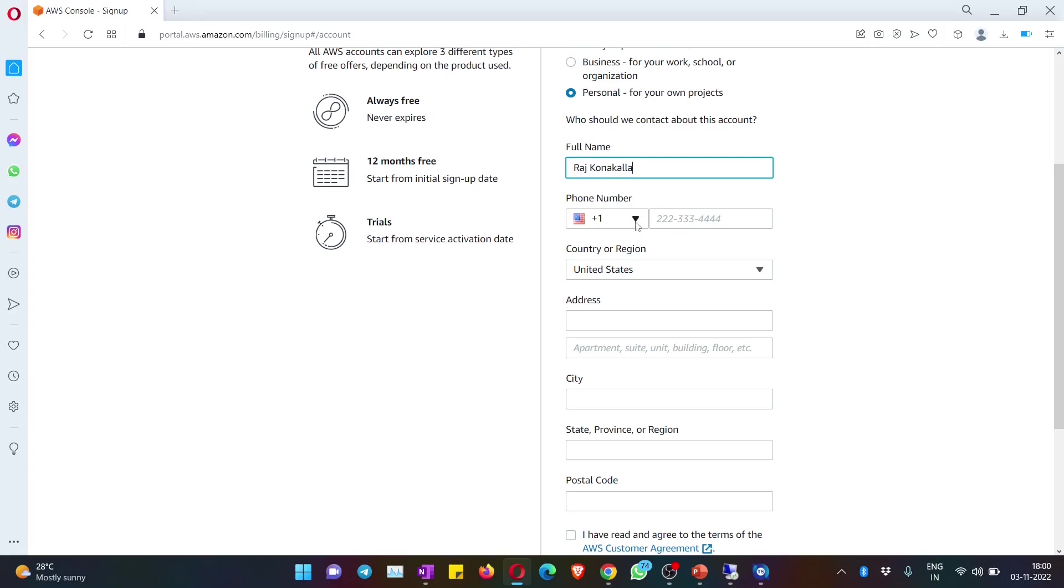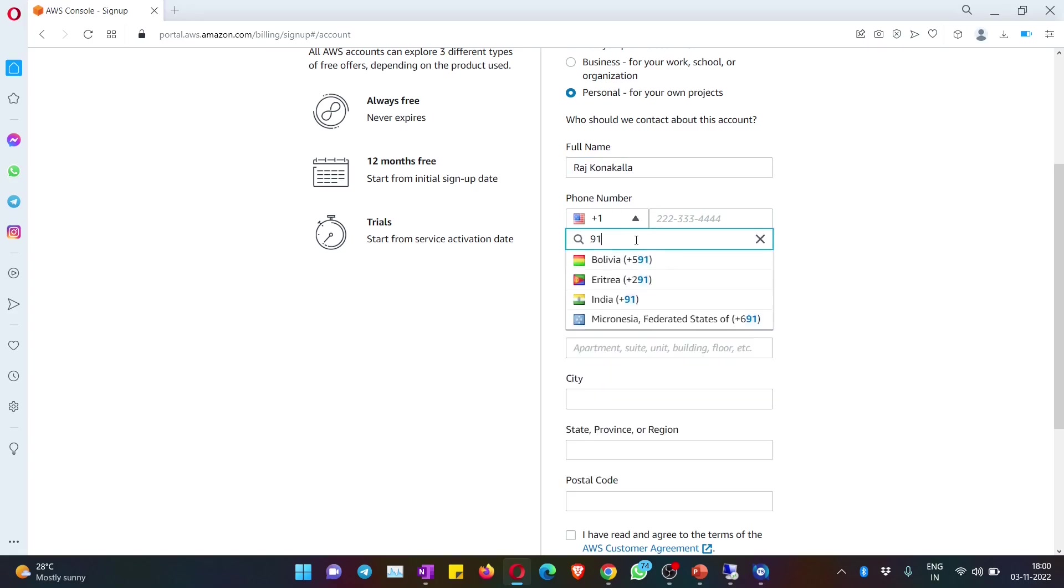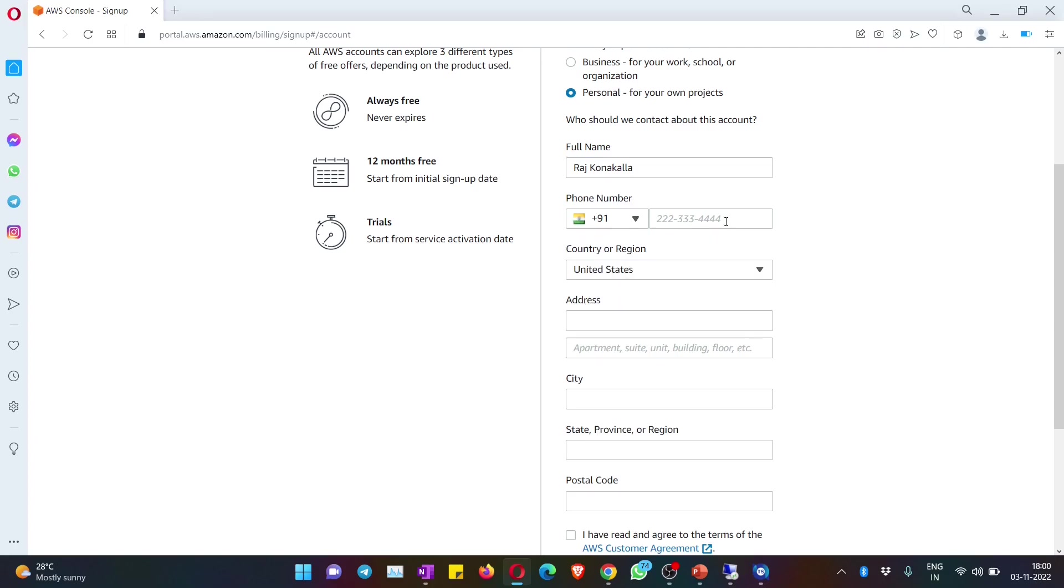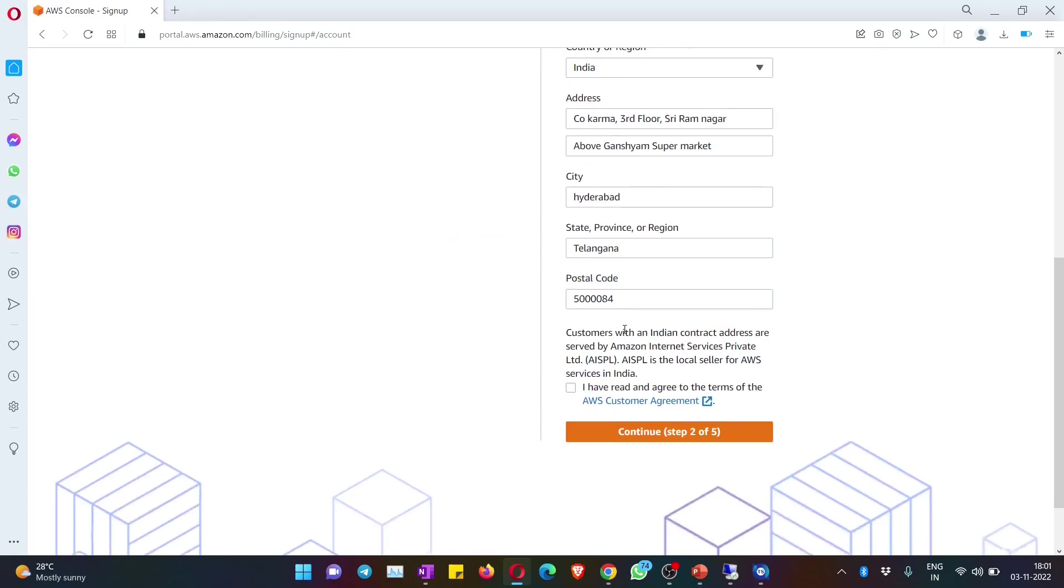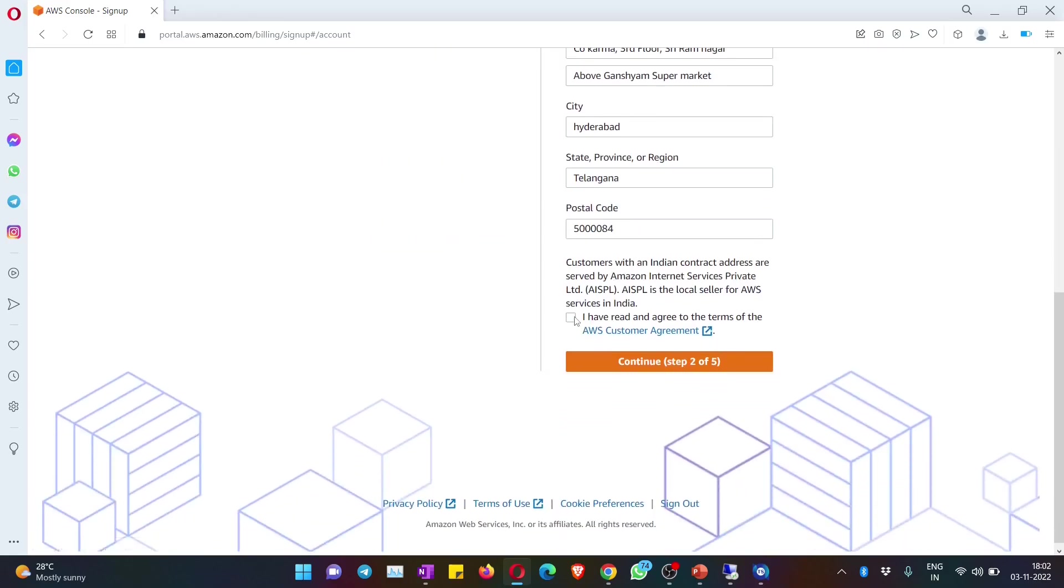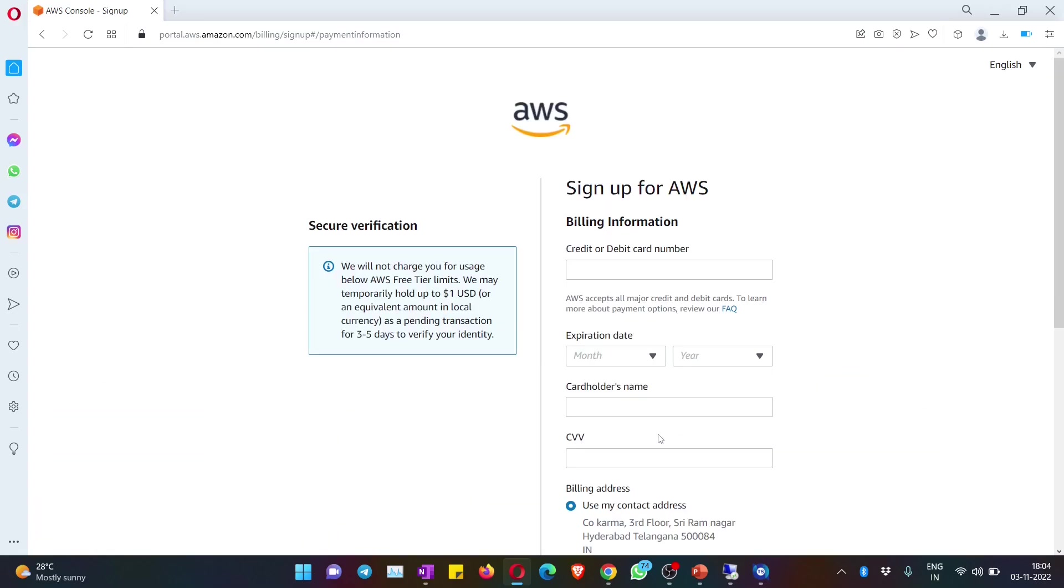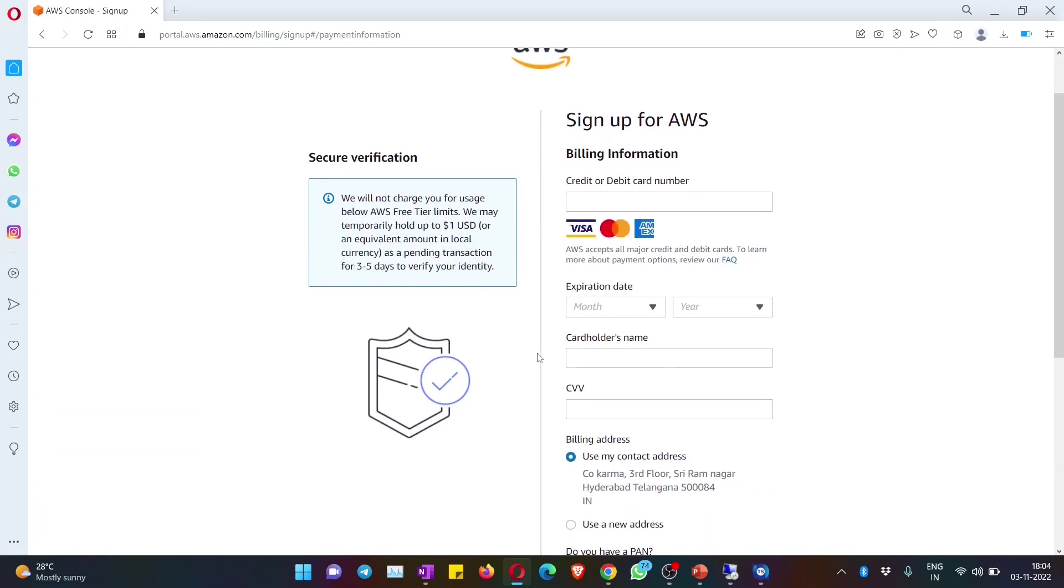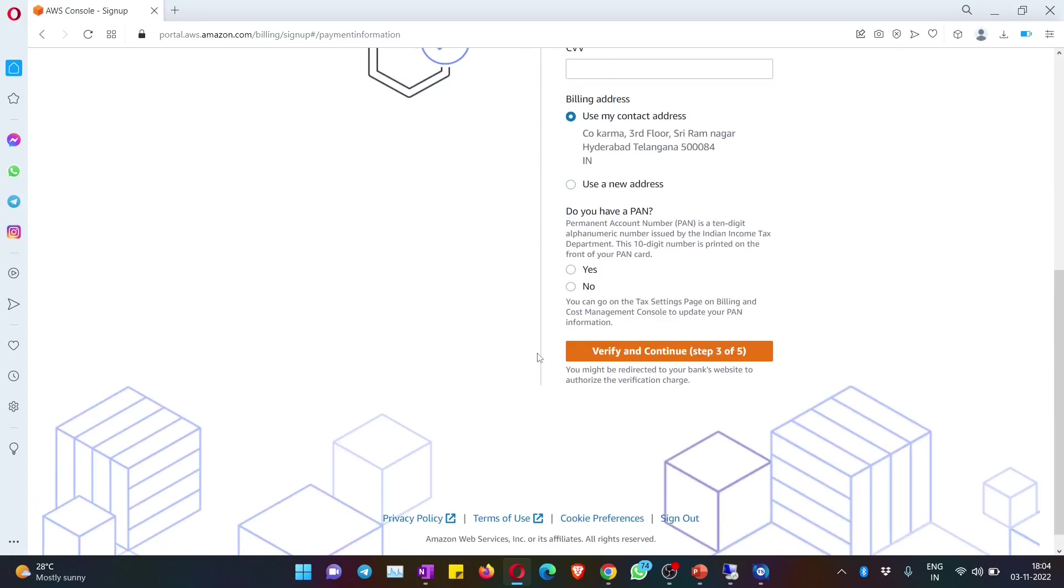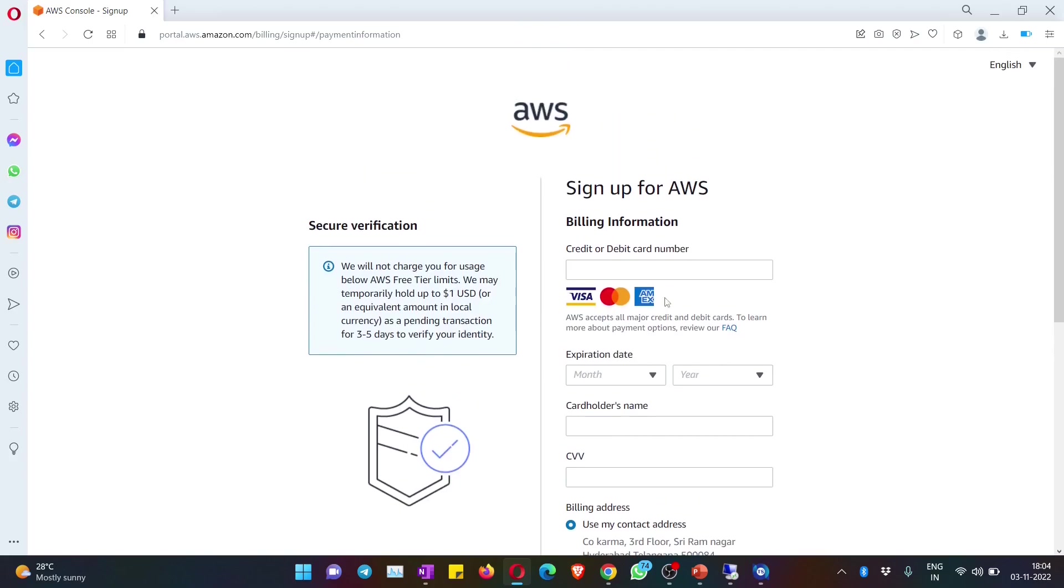Followed by your phone number - you need to give +91 for India and then select India as the country. Once after you give all the details, hit on continue.